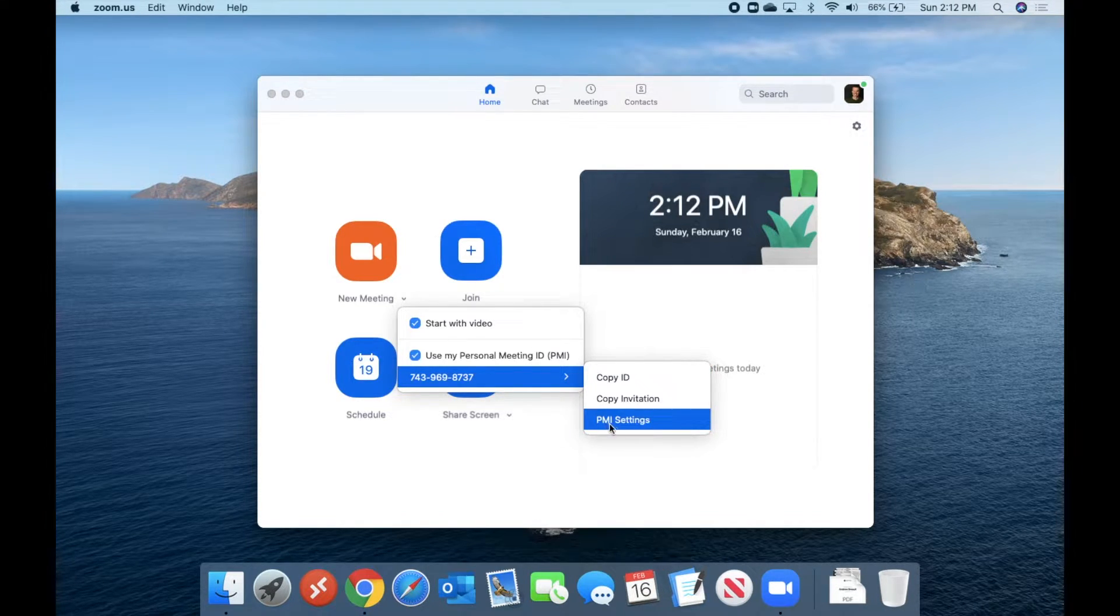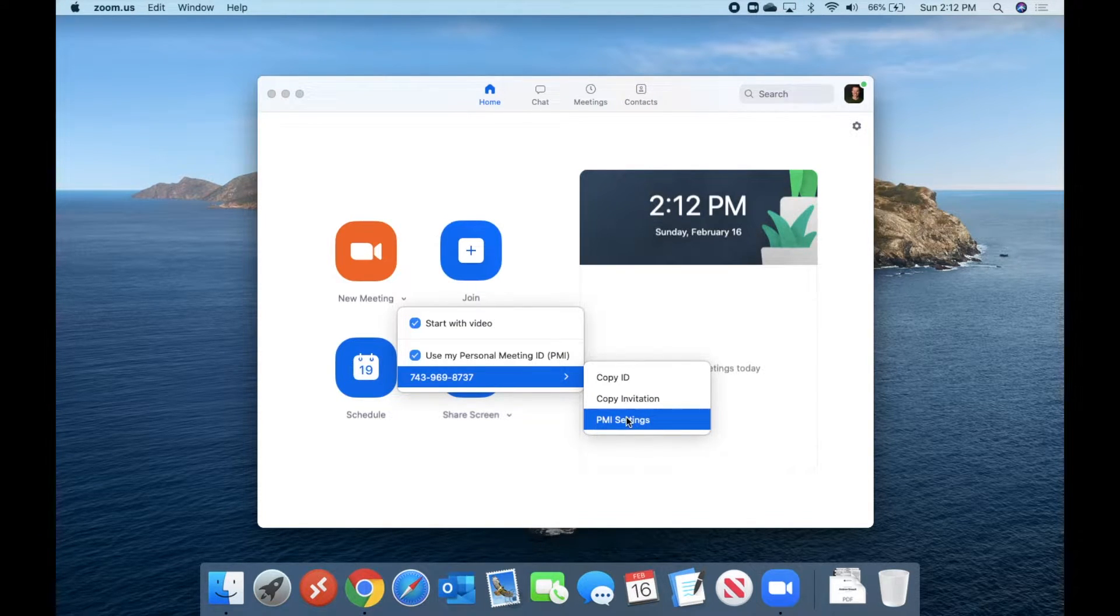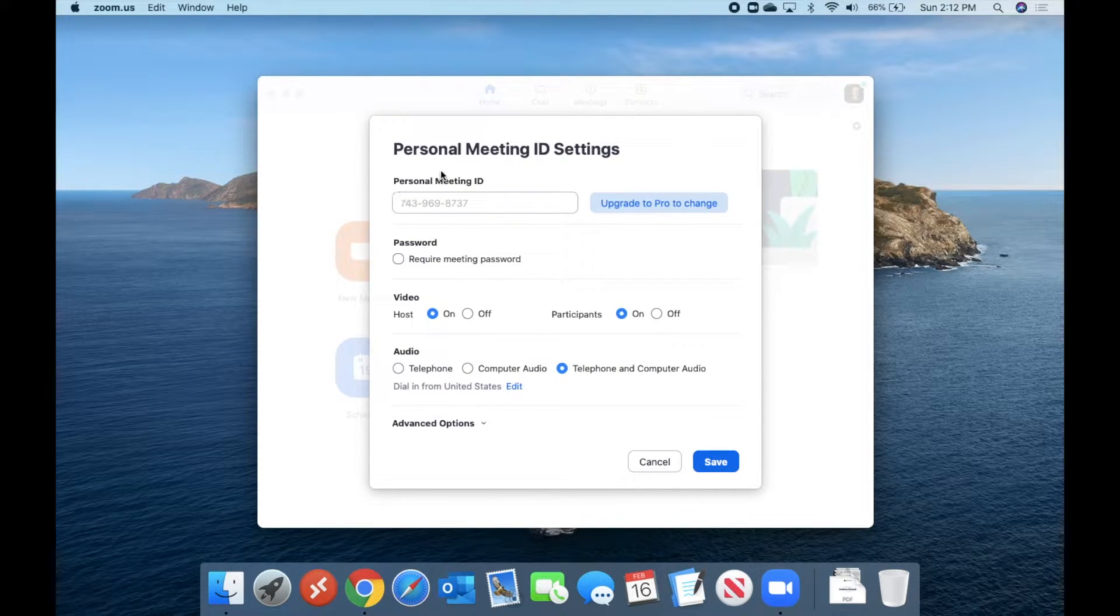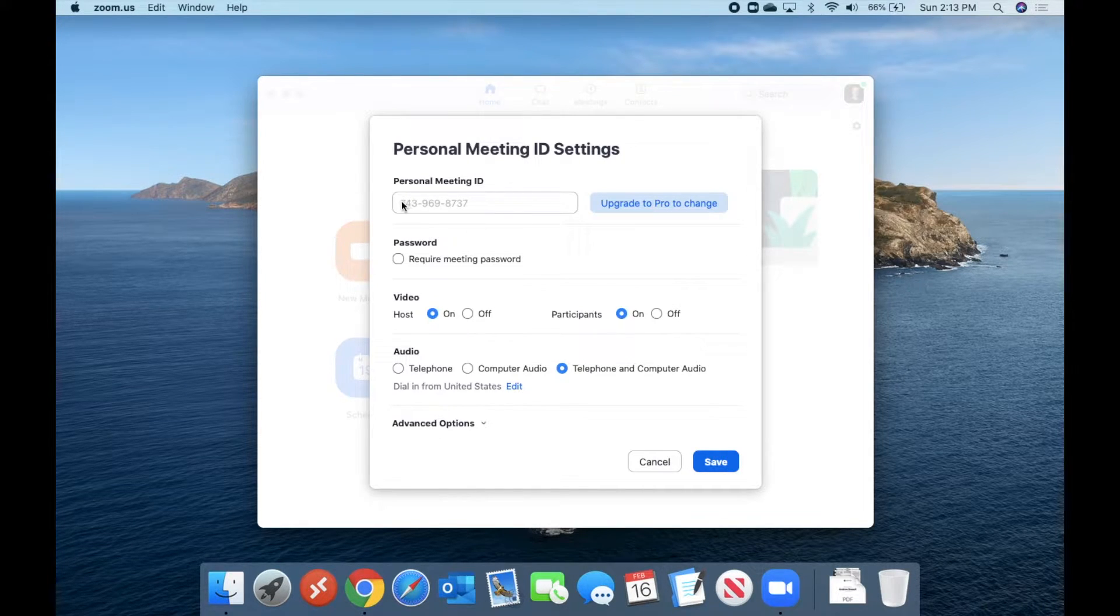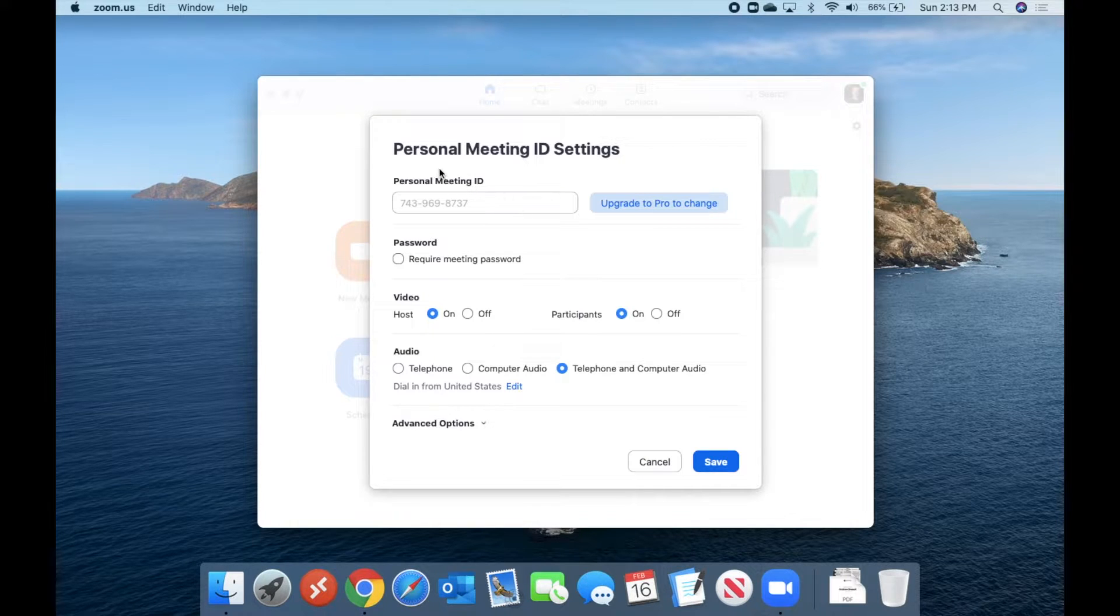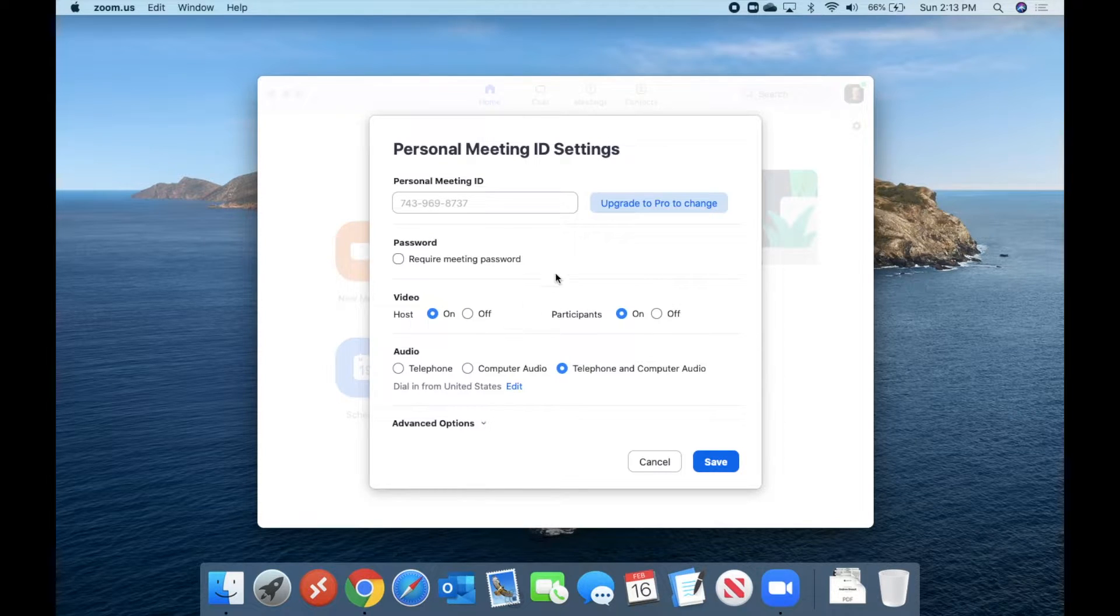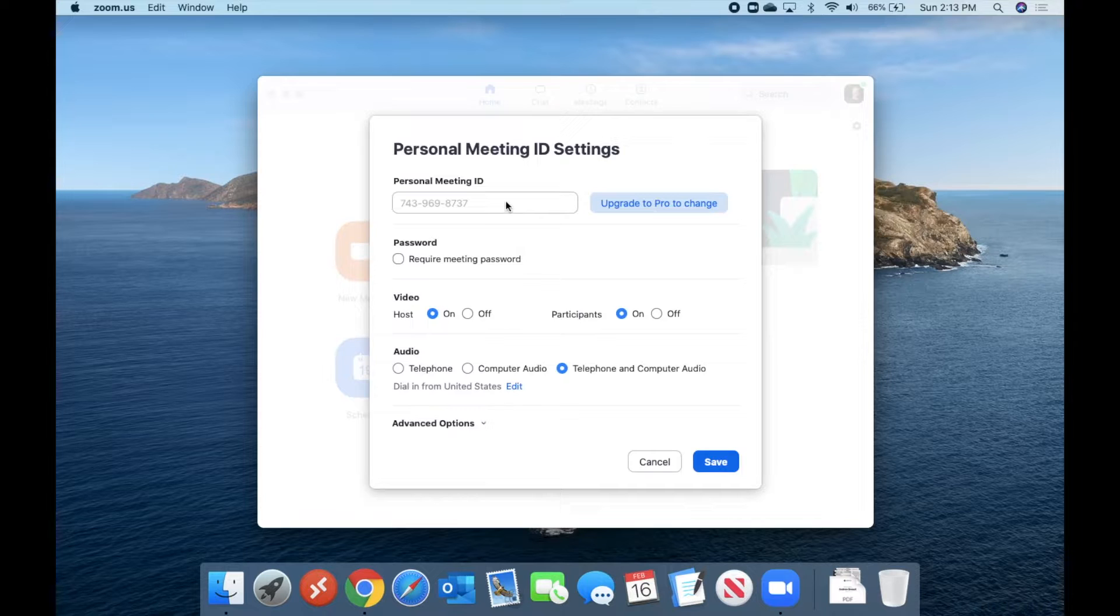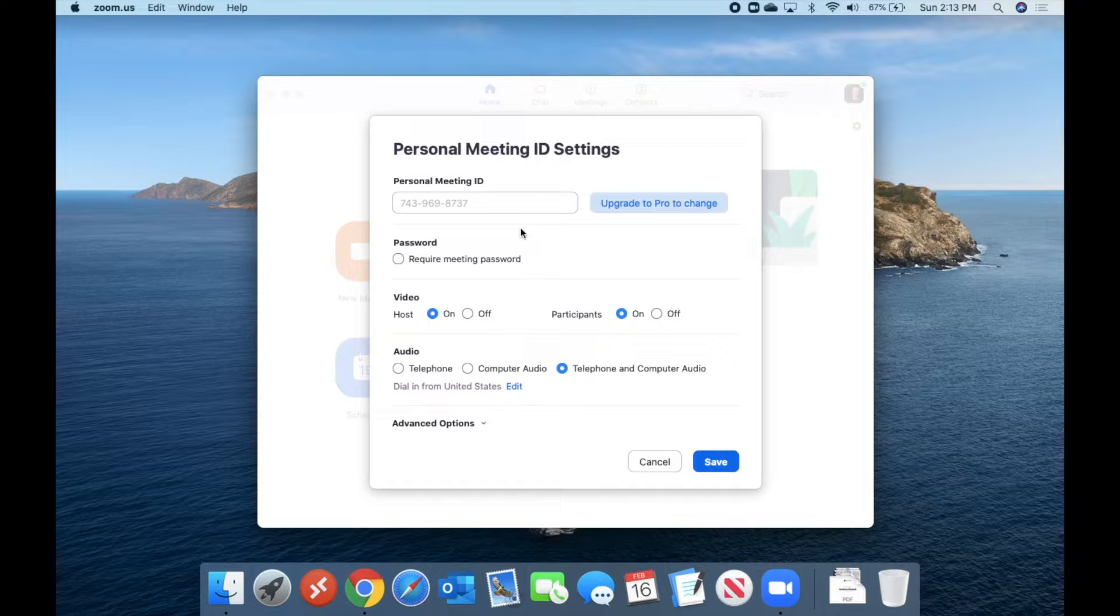And if I go down into personal meeting ID settings or PMI settings, we can click on this, and we can kind of see how our personal meeting ID is set up. Now, right now I'm on a free account, so I cannot change my personal meeting ID. However, if you are on a pro plan with Zoom, you can actually modify the meeting ID and make it something unique. Hopefully, like your phone number, if that's not already taken, you could actually punch in a 10-digit phone number right there, and that would become your Zoom meeting ID.